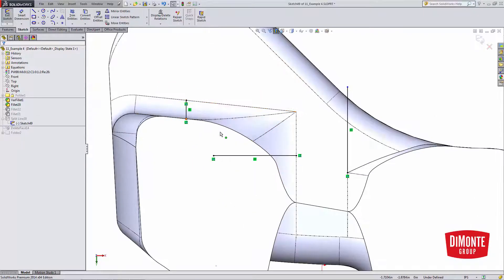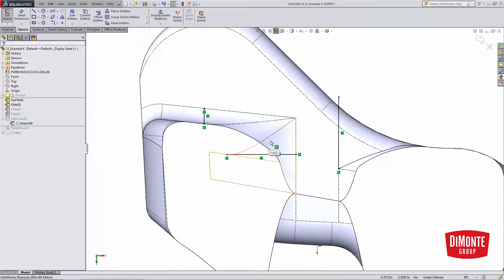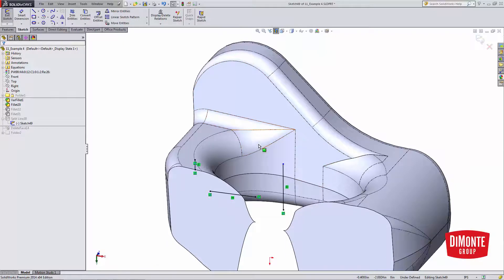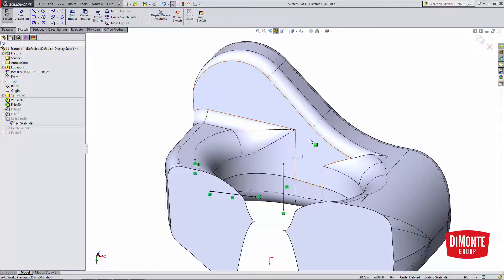I'm doing the same thing over here because I'd like to create a better blended transition rather than these two fillets hitting this planar face like such.